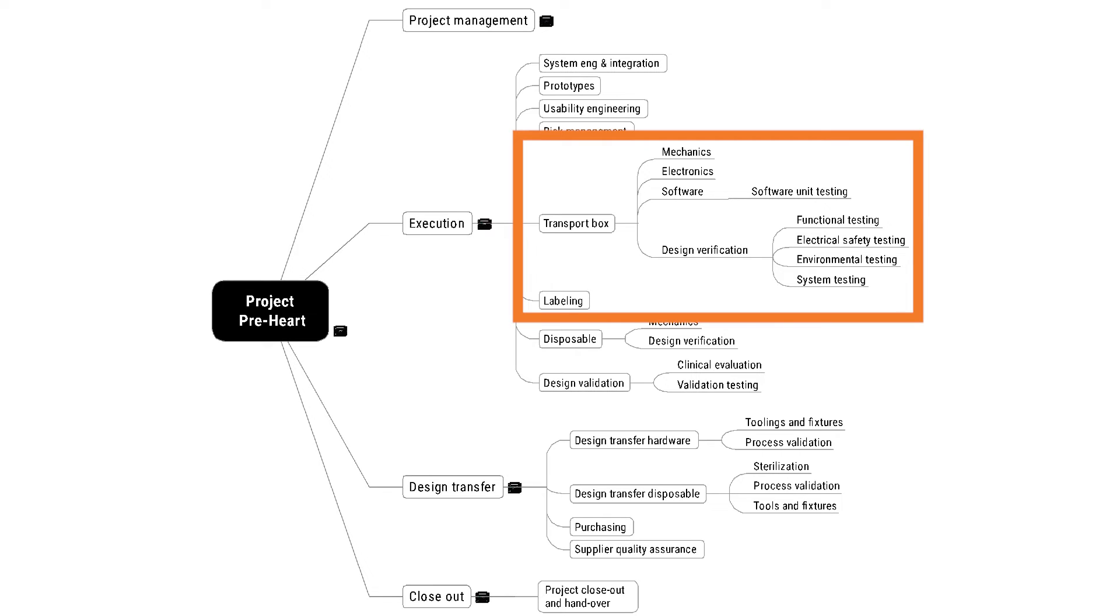When would this be appropriate? Well, maybe you outsourced the development of the transport box, and the contract says that the outsourcing partner is responsible for design verification. Then it would make sense to include that summary task in the transport box summary task.